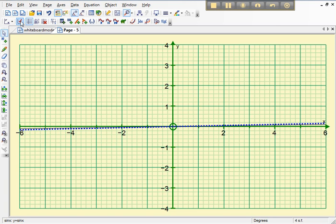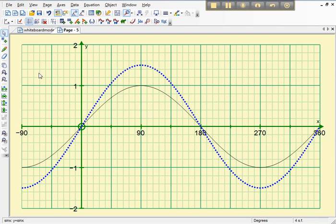So if I go to this default scale and tick it, it will give me a more appropriate minus 90 to 360 scale which is great for degrees.